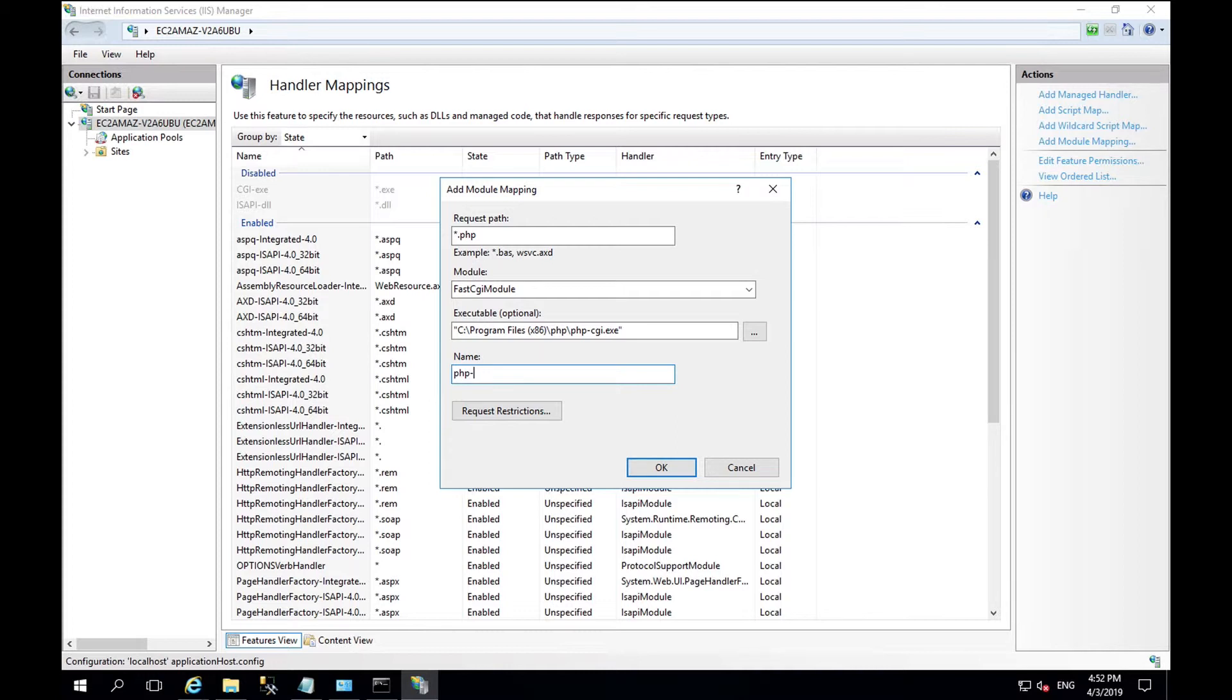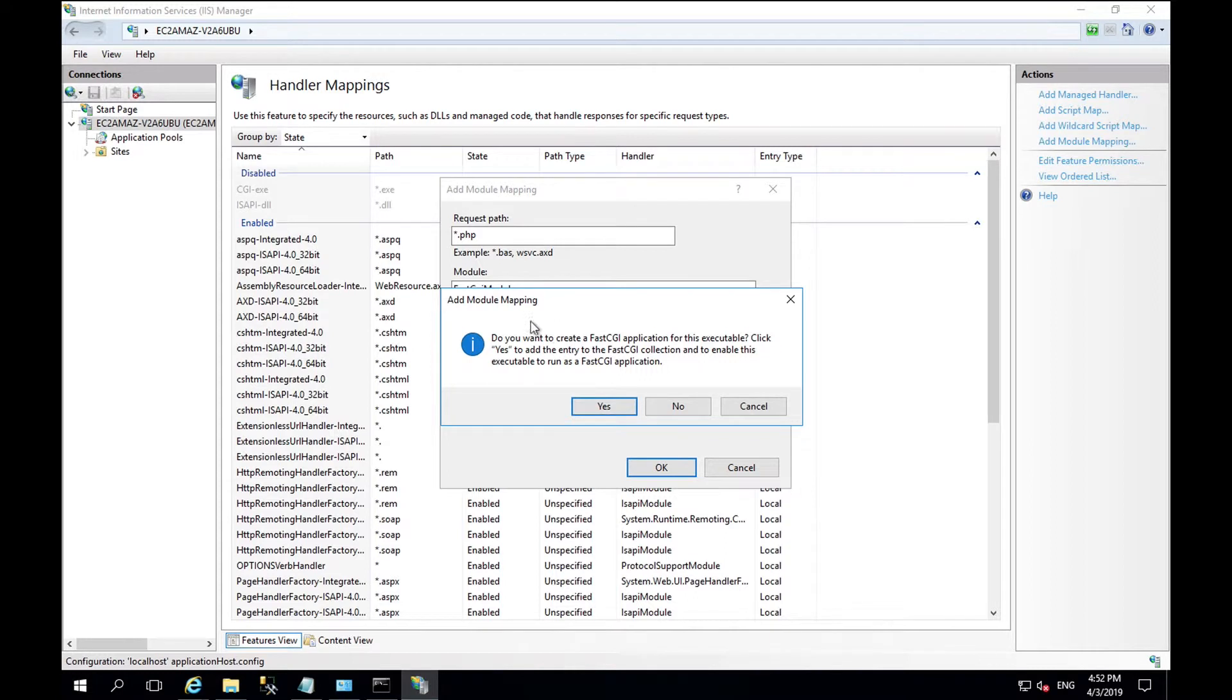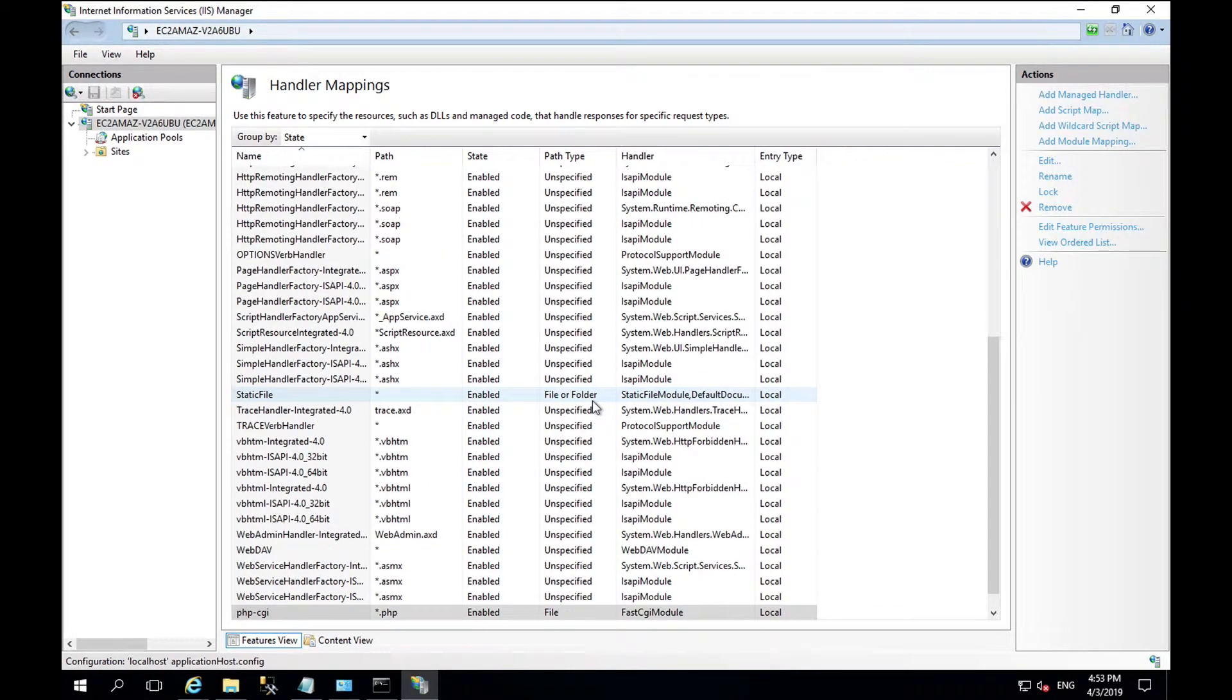The name can be your choosing. However, I typically choose PHP hyphen CGI. You'll be prompted with this box that says do you want to create a fast CGI application with its executable? And select yes.